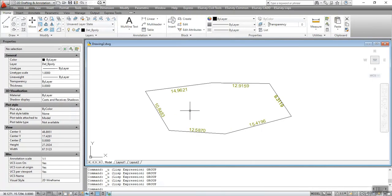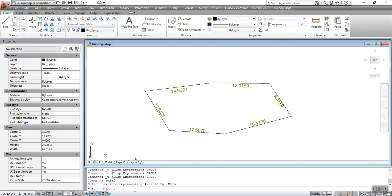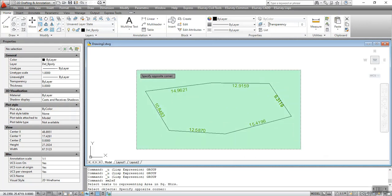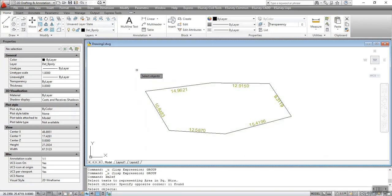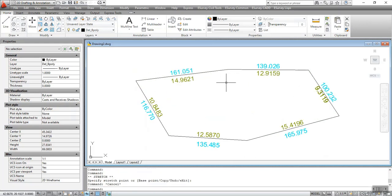The SM to SF command is used to convert text representing square meters to square feet units. To execute the command, type SM to SF at the command prompt and select the entities in square meter. After executing the command, the distance in the selected entities will be converted to square feet units.